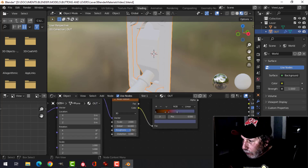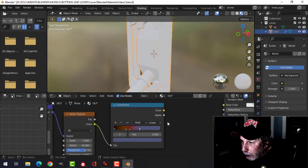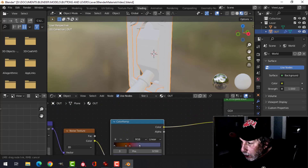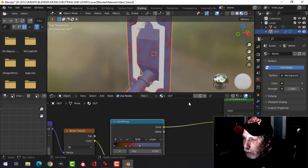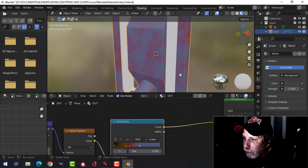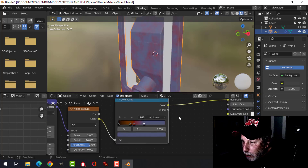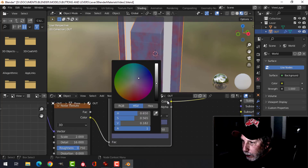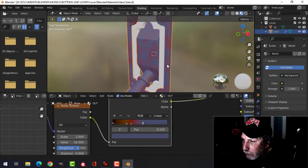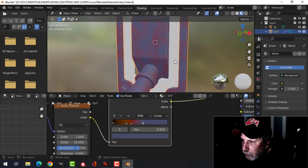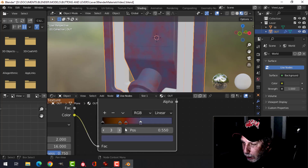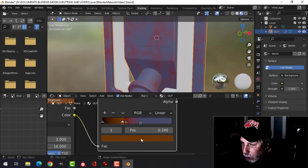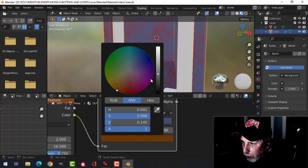Let's change the scale to something like 2, bring the detail up to 16, and the roughness down to 0.75. Let's have a look at that as we plug it into the base color of the Principled shader. This is what we're getting here. It's up to you to tweak these to the way that you like.